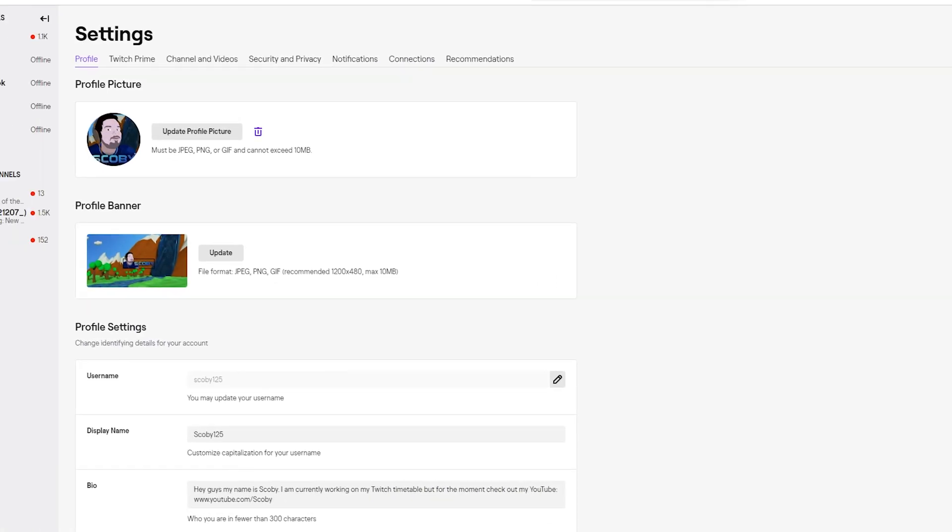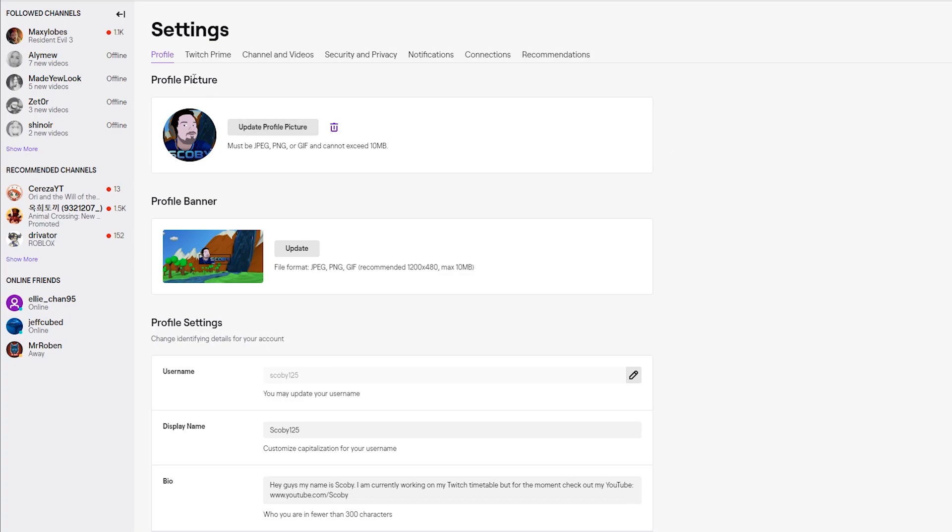When we click open settings we're first going to be brought to the profile tab right here. Just below this we'll see some information about our account: our picture, our banner, our settings.